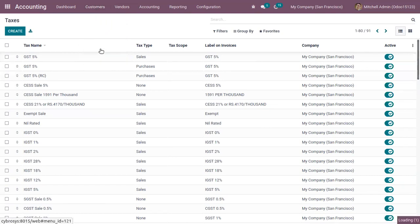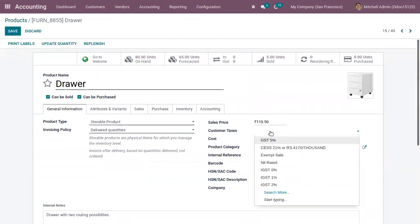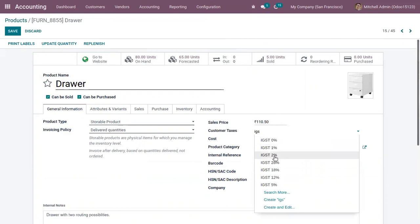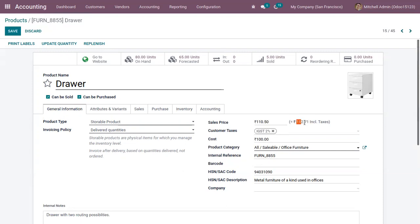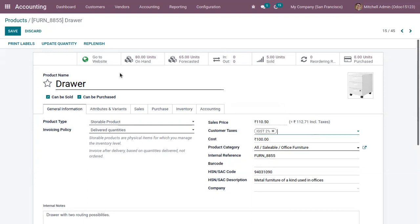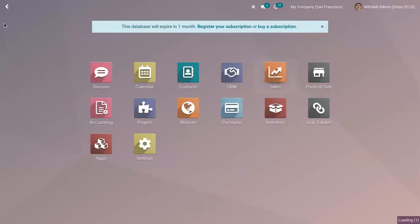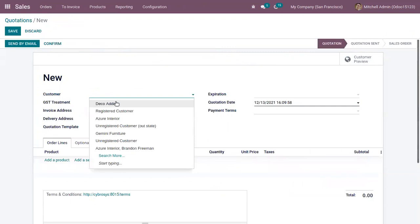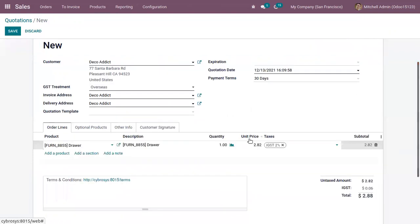Let's open a product. Here we can find the option to add a customer tax. Setting it as IGST 2%, you can see what the total amount will be when you add the customer tax — in this case it will be 12.71. Let's save this product form and create a sale order.